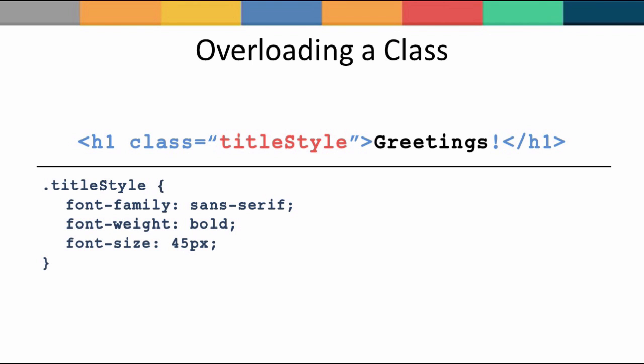To understand what overloading means, observe this example. Here, we have an h1 tag with a class name of TitleStyle, and really what this does is set a 45 pixel sans serif font that is also bold.